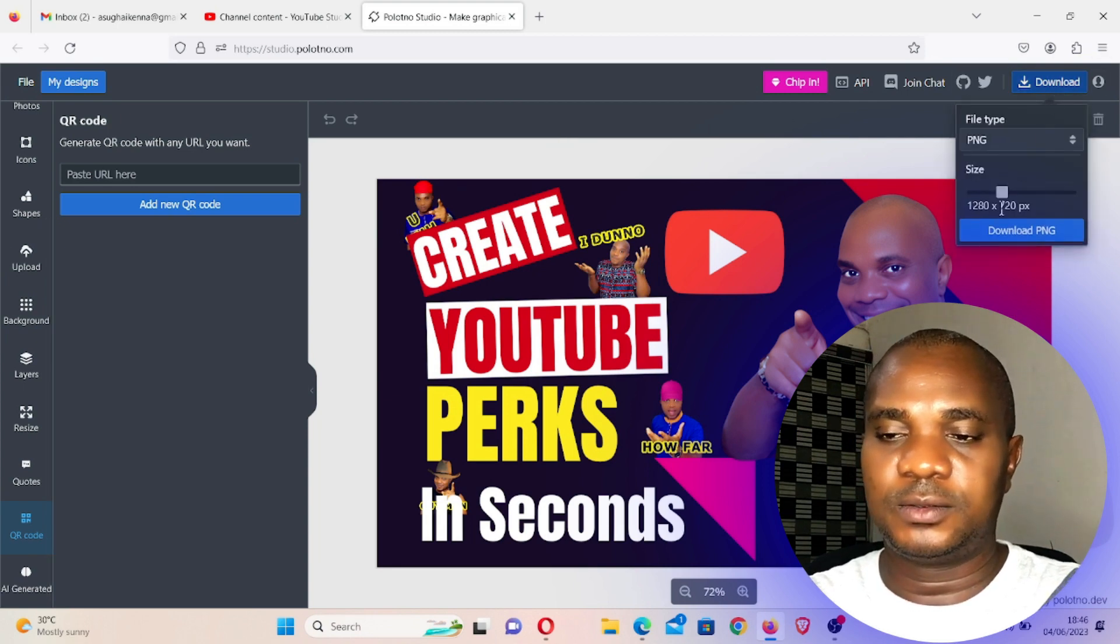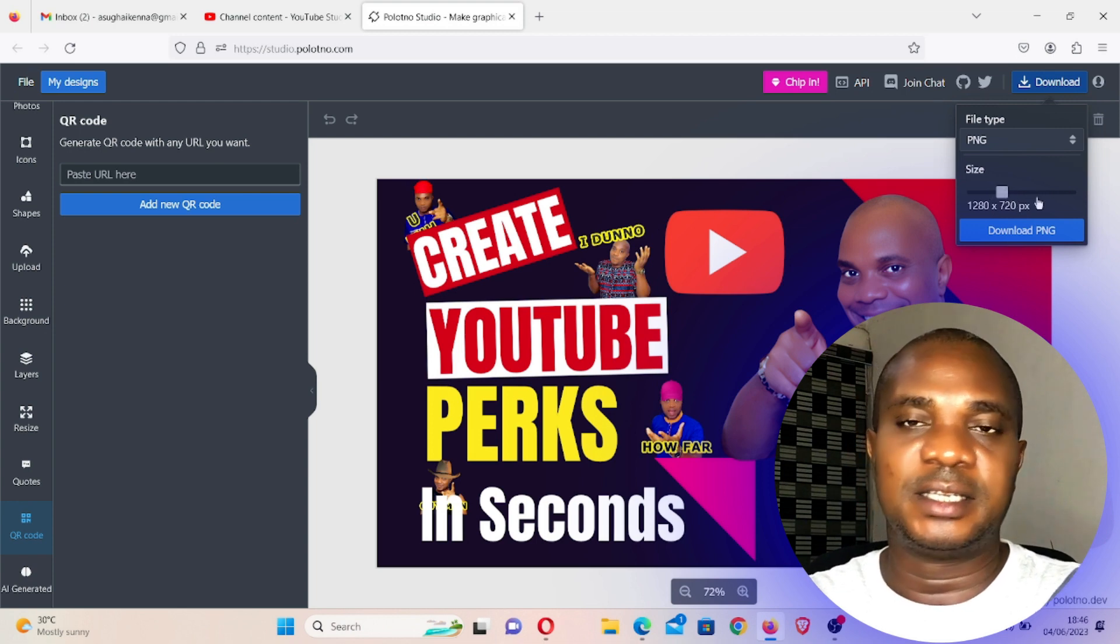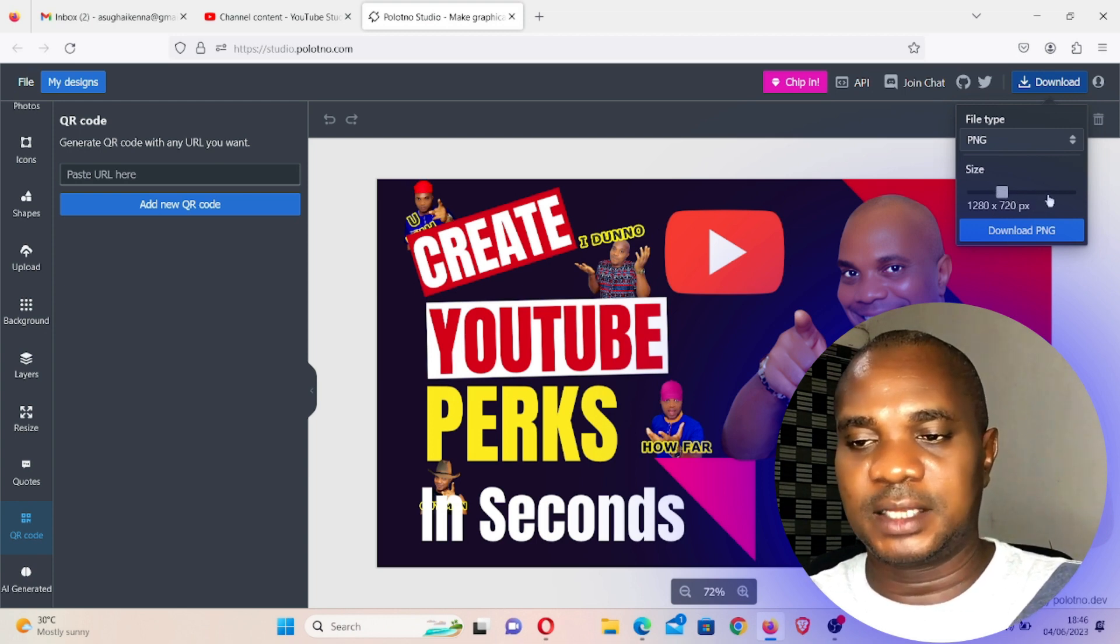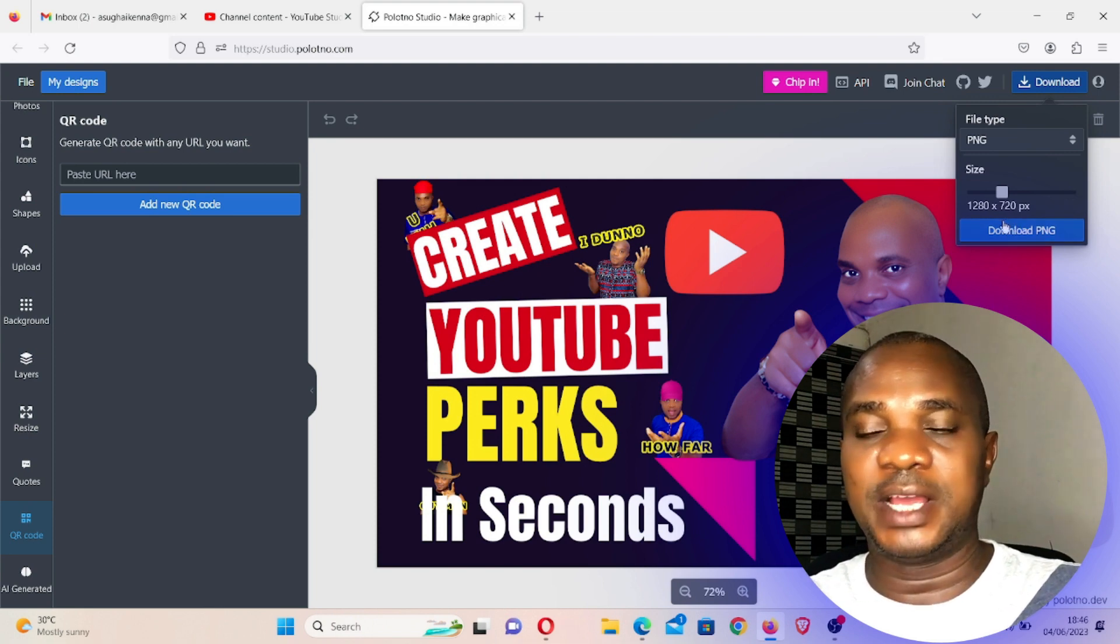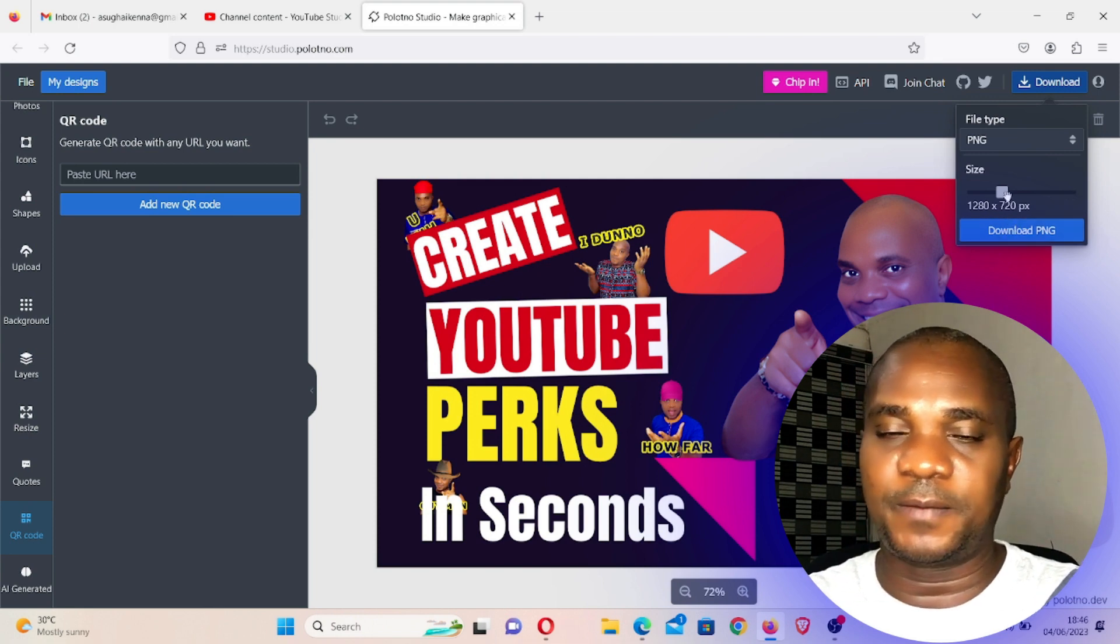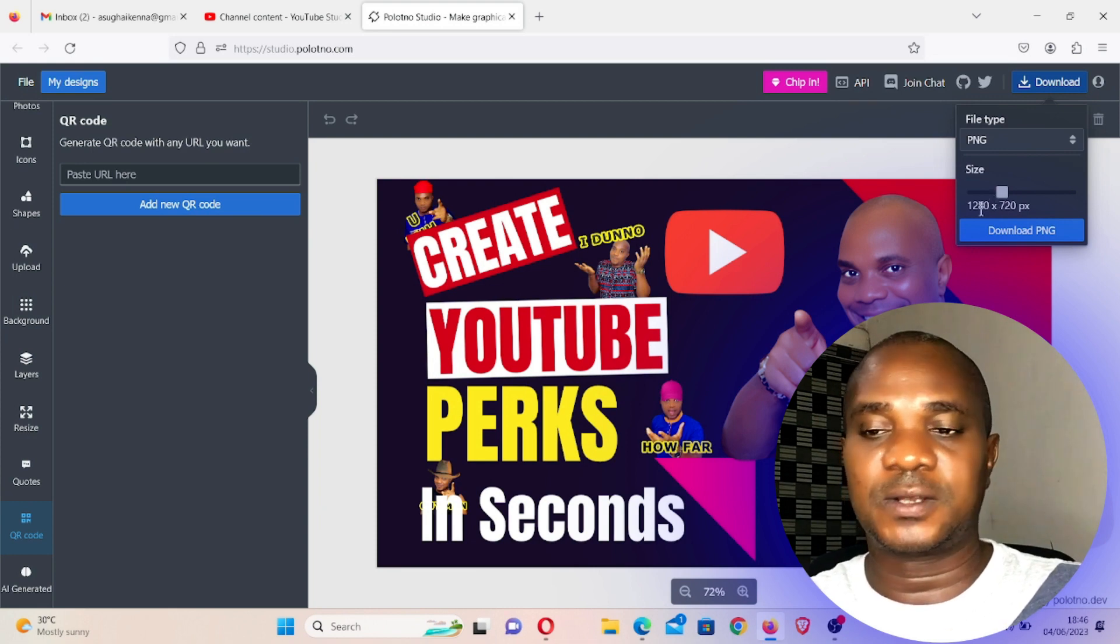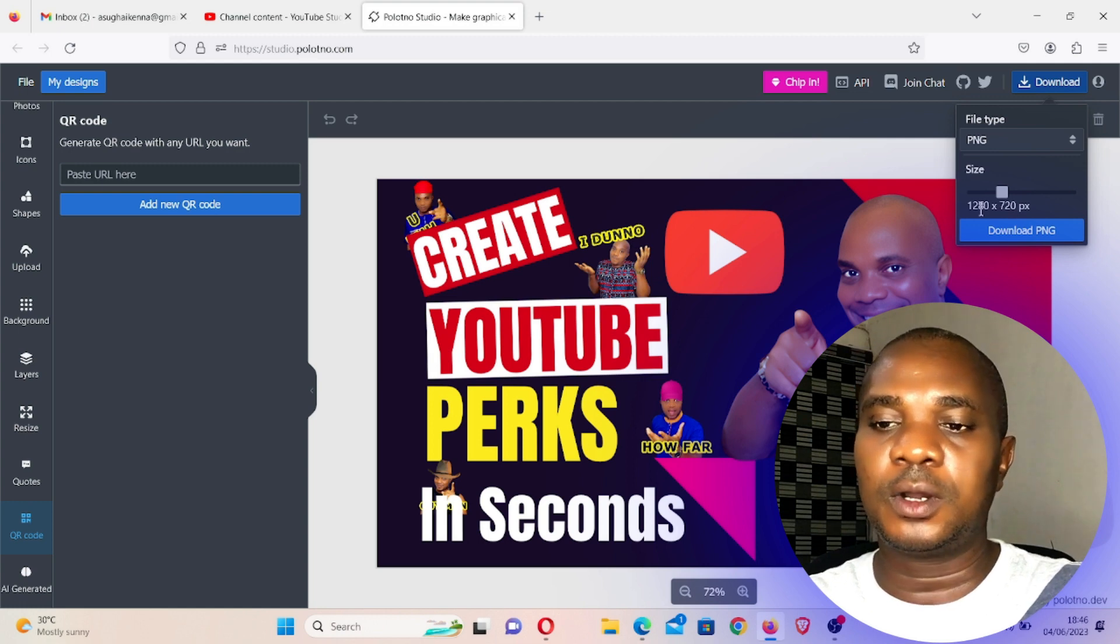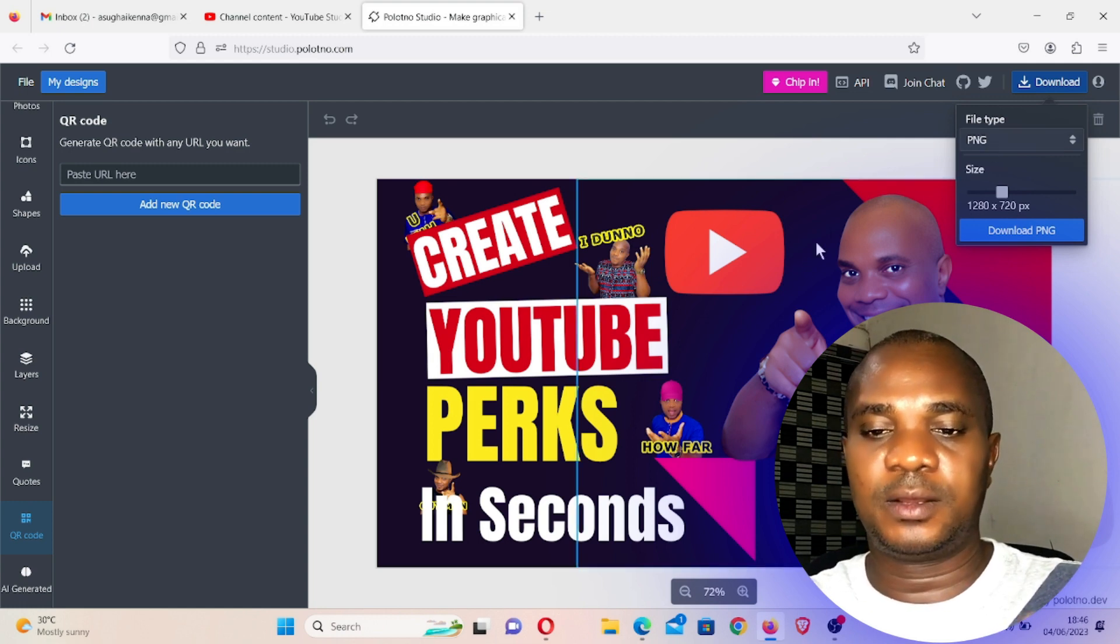Then when you're done with your design, you can come here and then click on download. On download, you can also resize this depending on the exact size. If you take this up, that means the image might be up to 2 MB or 3 MB of size. But if you take it down to the 1 MB or 800 and something kilobytes, so you can play around with all this.